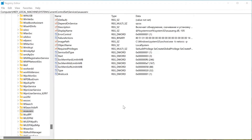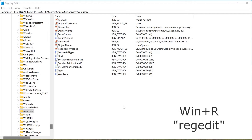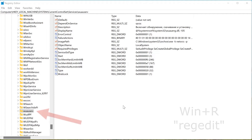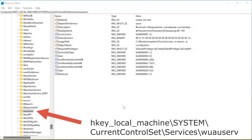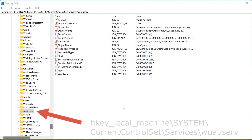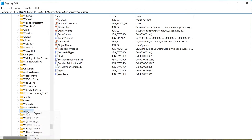Go to the registry editor — Windows+R, regedit command. Find the Windows Update service at HKEY_LOCAL_MACHINE, then System, Current Control Set, Services, and wuauserv. Right-click on this section and go to Permissions.